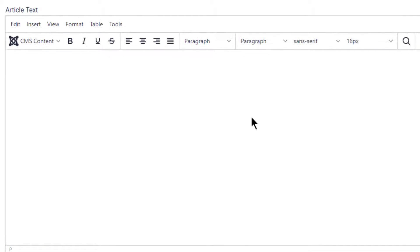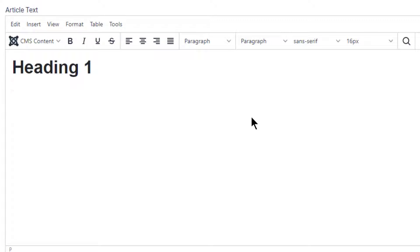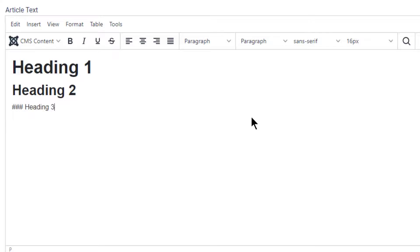A heading is hash and then the name for heading level 1. Heading level 2 is hash hash. Heading 3 is 3 hashes, and so on.